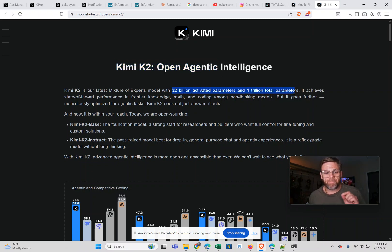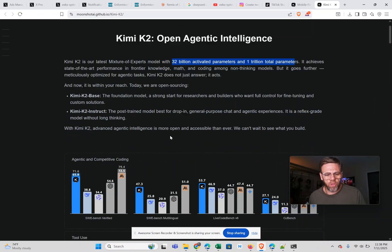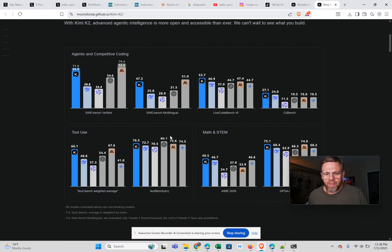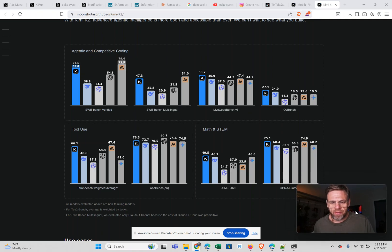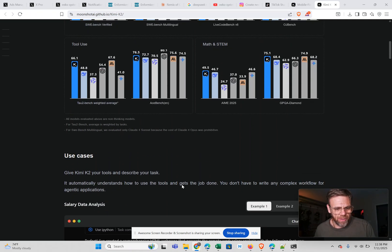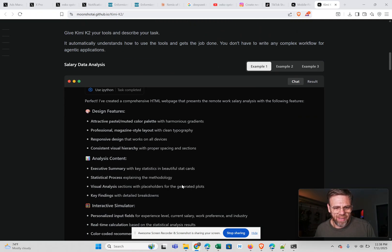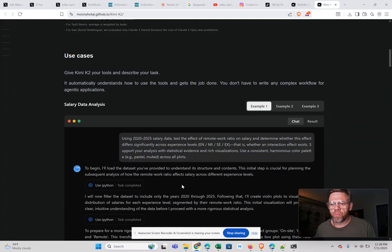This thing is a beast and it's completely free. And when you look, it beats a lot of the frontier models in a lot of these benchmarks. And it just came out today and I did a few things with it.